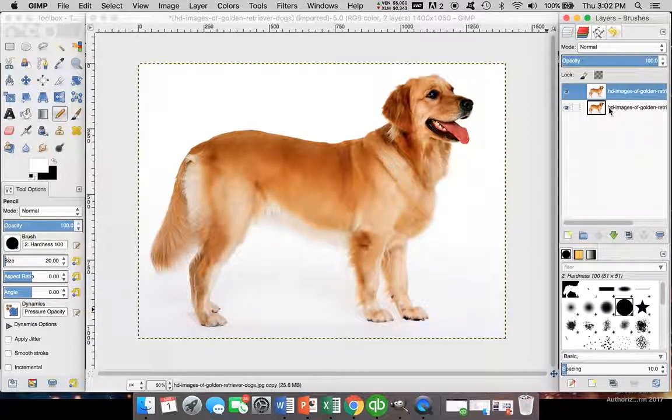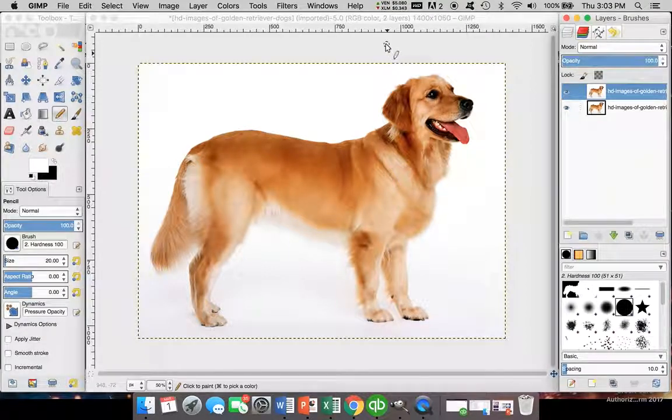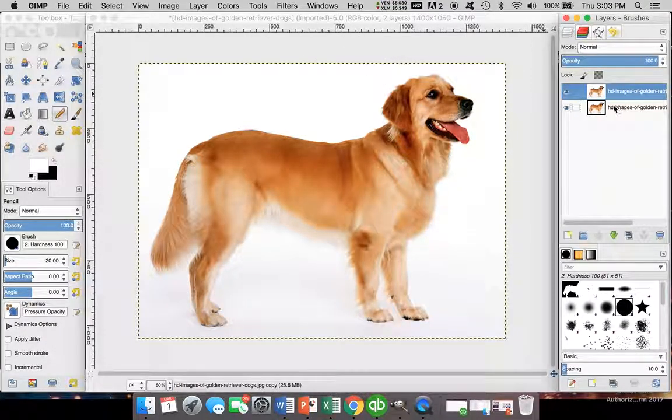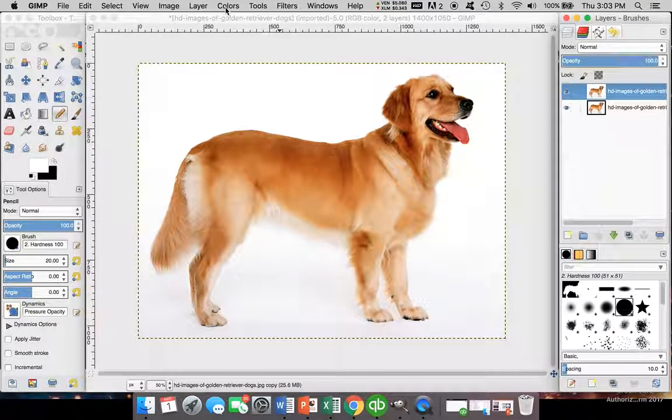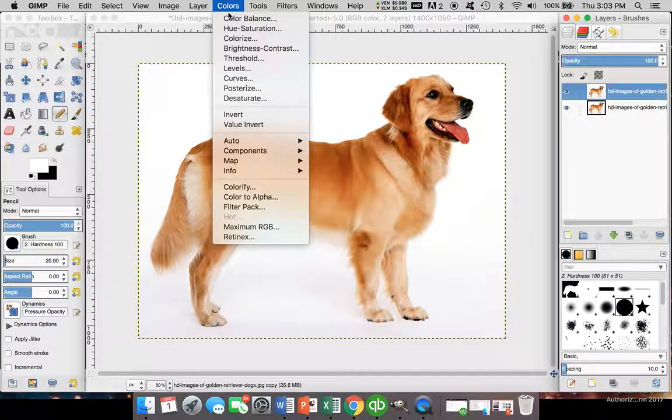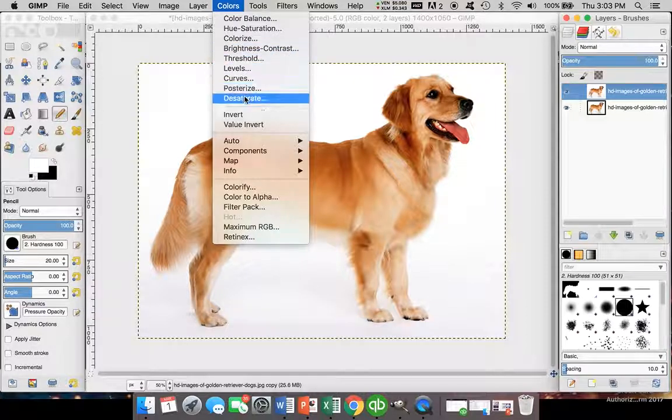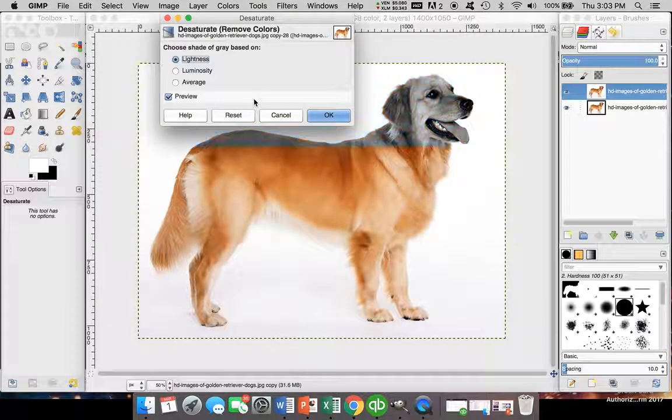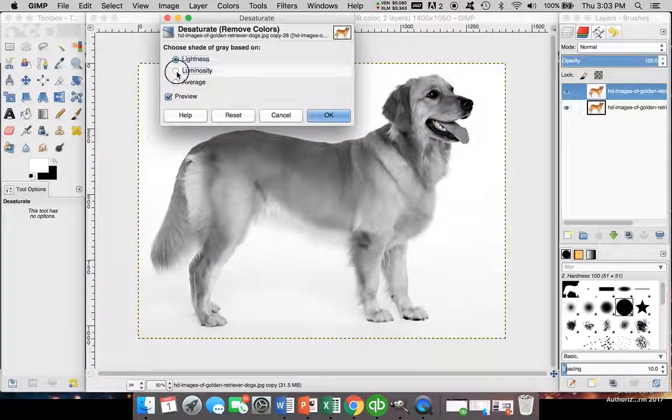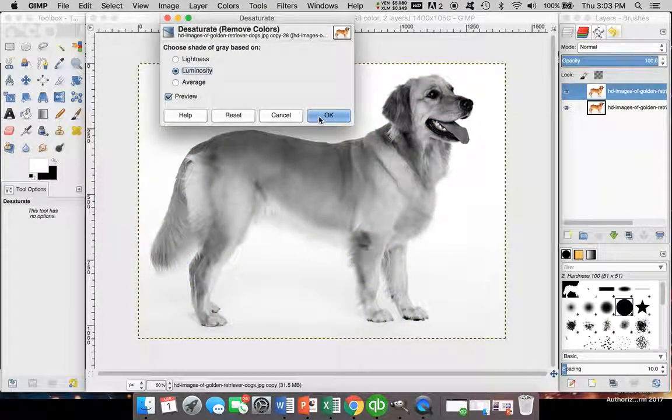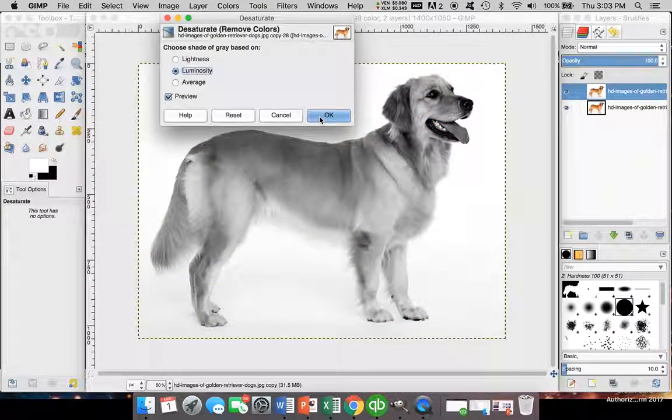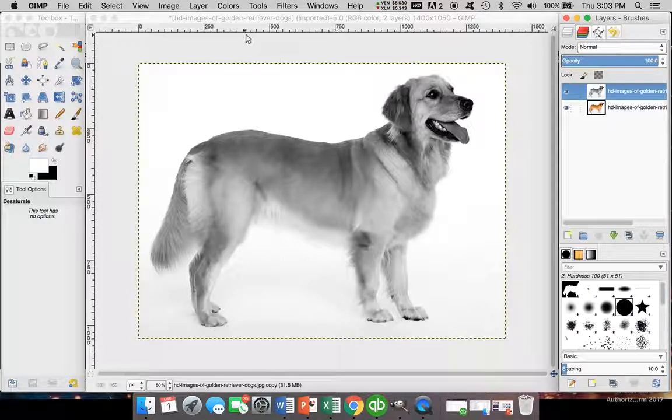Now that we have two layers, we have a duplicate layer we're going to be working with. First, go to Colors and click on Desaturate. We're going to change this to Luminosity and click OK.